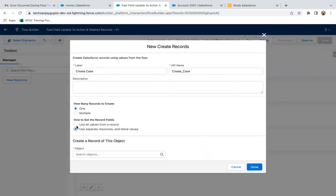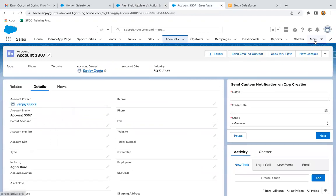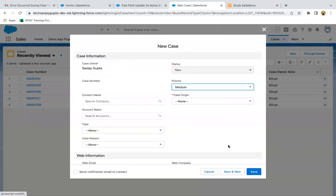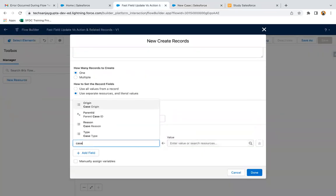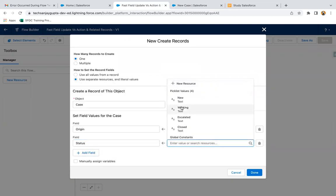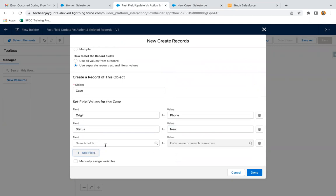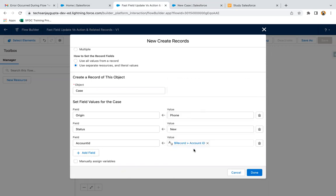We need to create one case through separate resources and literal values. I am selecting case as the object. We need to check which fields are required on case — case origin and case status are required. So here I need to select case origin; I selected phone, and status I selected new. If I want to link this newly created case record with the account, I need to populate the account ID lookup with the account ID. From here I can select record.id, so whenever any account record is being created, that account record's fields are available in the global variable dollar record, and through that I can assign the account ID.